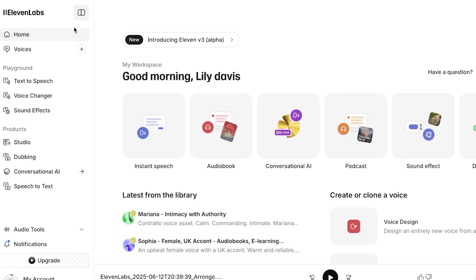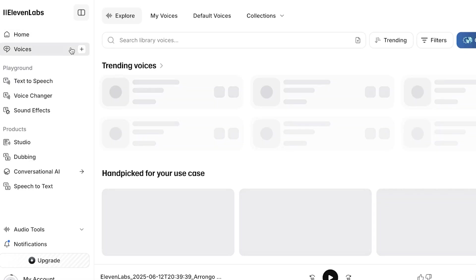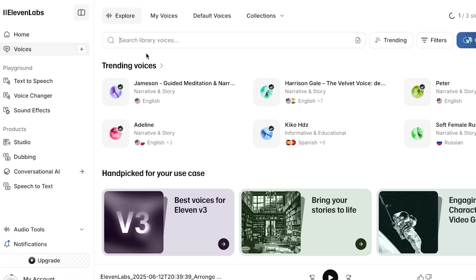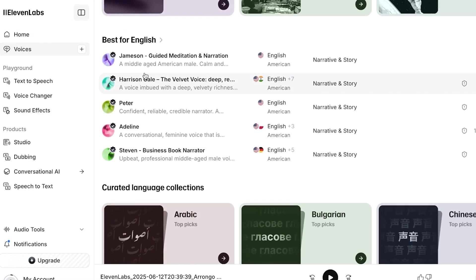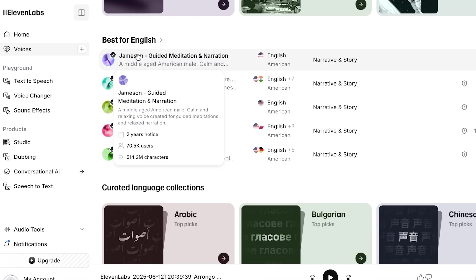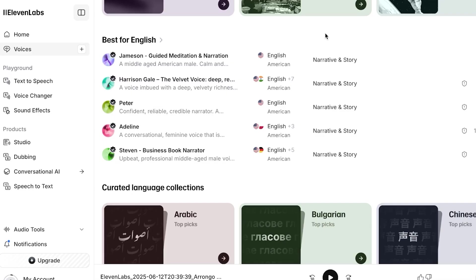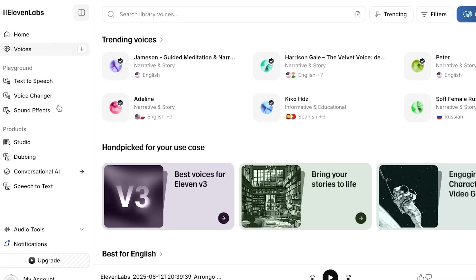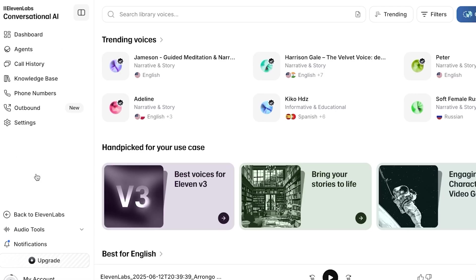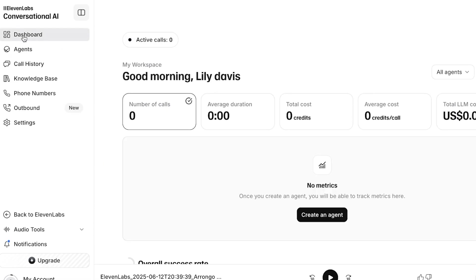Once you've signed up, this is what your dashboard is going to look like. On 11 Labs, on the left you'll see your home and then different voices that you can browse. Before you get started with any product, I do recommend going through some of the voices that are available. This allows you to have an idea of what type of voices you could potentially be using within the products that you're creating. Now once we have gone through the voices, we can proceed with their Conversational AI.